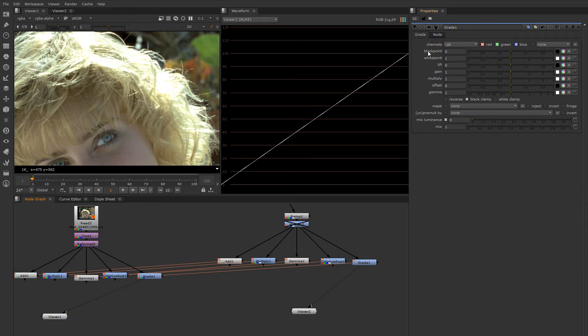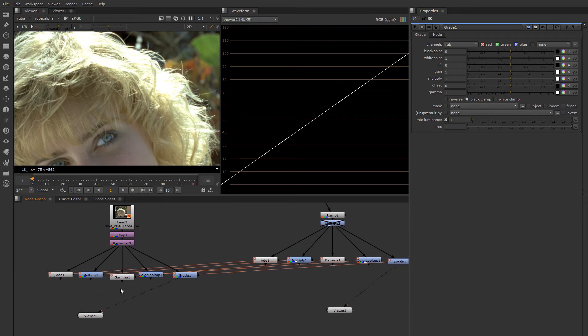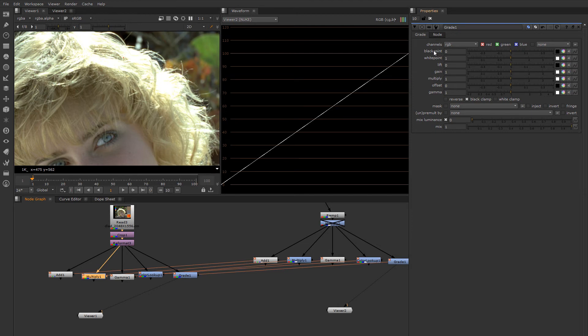These all operate from top to bottom. So the order of operations is almost as if you had all of these nodes stacked up one above the other, one after the other. So black point, white point first, then lift, gamma gain, and so on in this order of operation moving down.